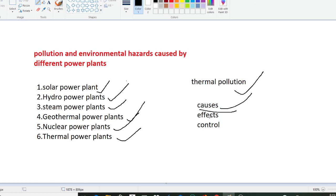The effects of thermal pollution include decrease in dissolved oxygen levels, increase in toxins, loss of biodiversity, ecological impact, and increased metabolic rate.